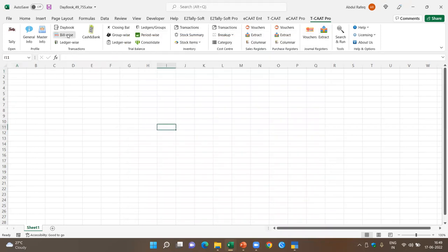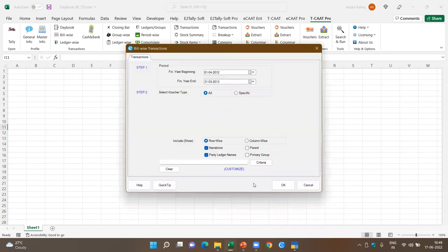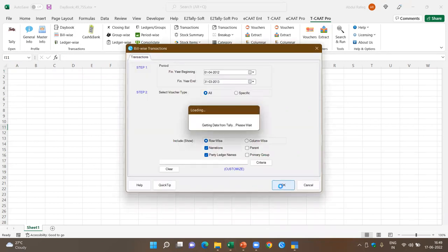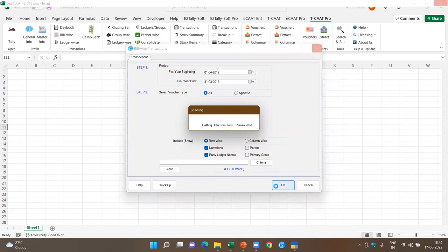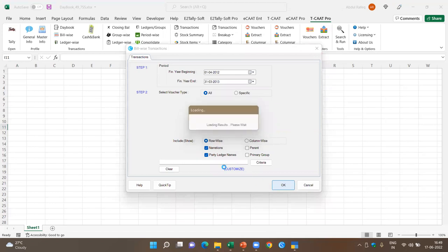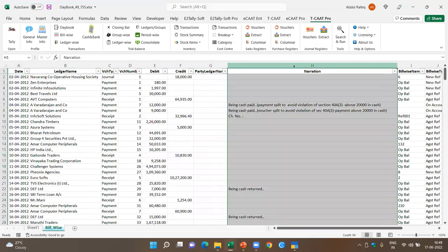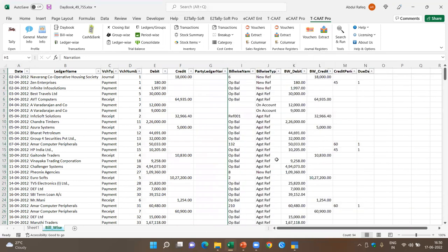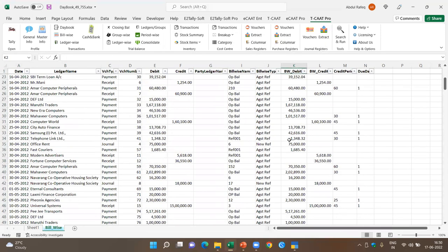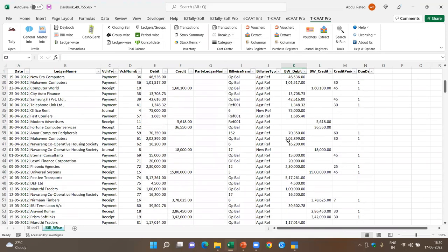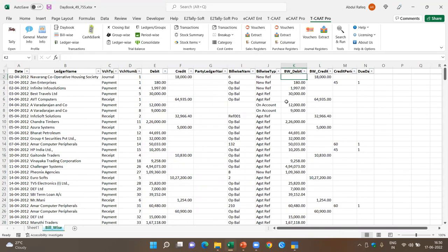Now let's come to the next one, which is bill-wise. This is very simple. If you say bill-wise transactions, it extracts all the transactions where bill-wise details are available. Hiding the narration, for bill-wise it gives me the information for each party: what the bill type is, what are the bill-wise debits. If you're looking at receivable analysis or credit analysis, you get a complete picture for all transactions and how they've been adjusted. If you want only a specific ledger or party, you can extract that information.